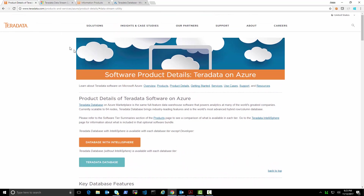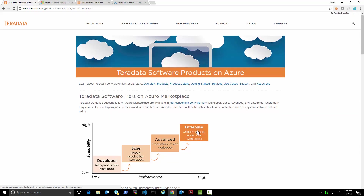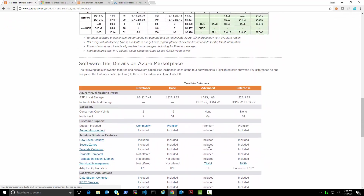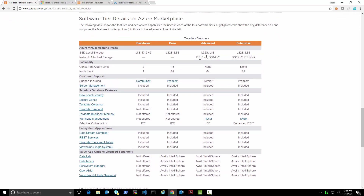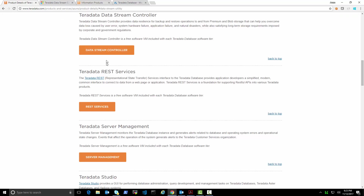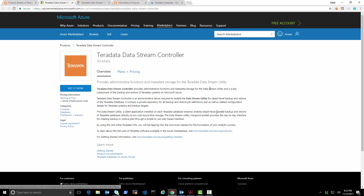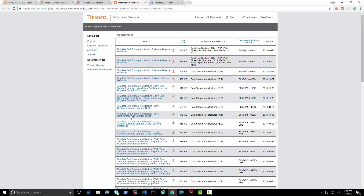Go to teradata.com/Azure, navigate to the products page, and if you scroll down you will see that every edition has the Data Stream Controller included. Click on Data Stream Controller and it will take you to the product description. You can find the individual listing in Azure marketplace and by clicking on product documentation it will open the documentation search page where you can find the data stream architecture guide PDF.